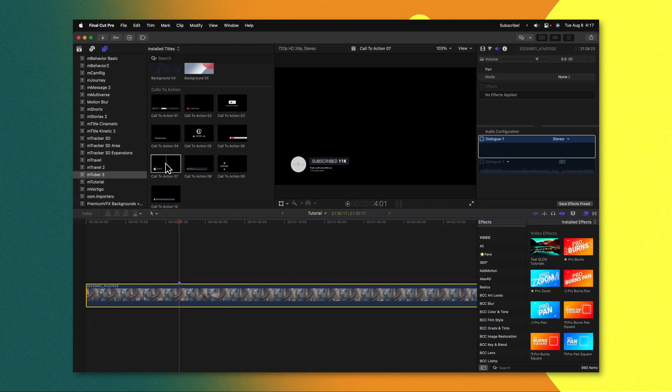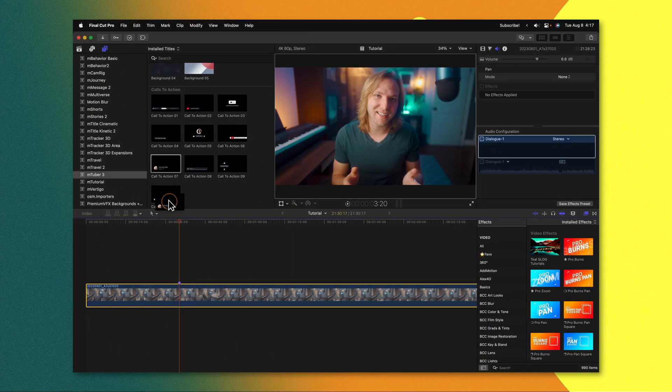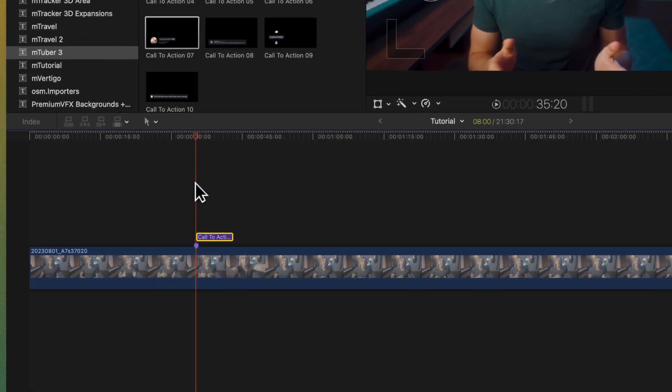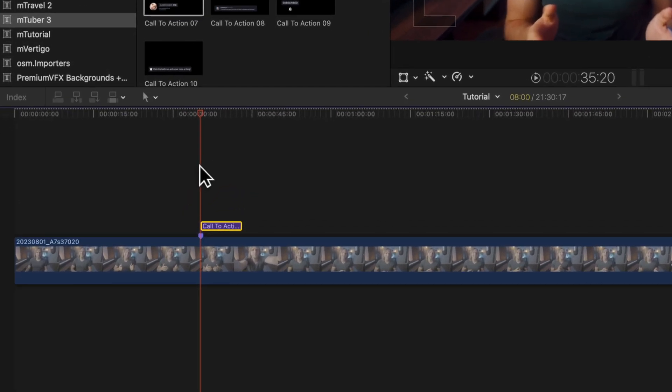Here on my timeline I just want to apply this call to action from the pack mTuber 3 for my friends over at MotionVFX. This video is not sponsored but I will have a link to this pack down below.